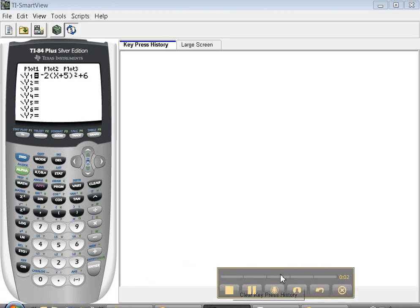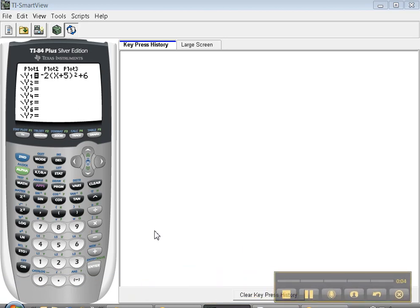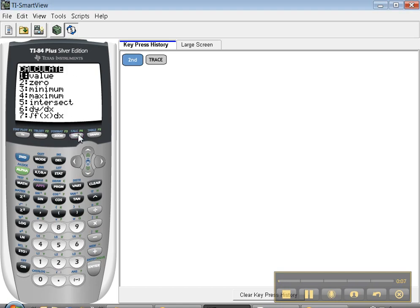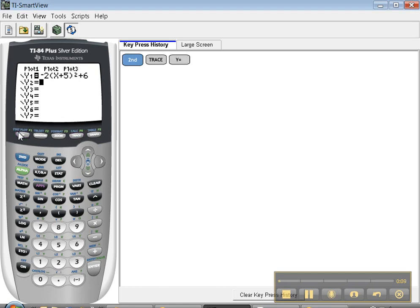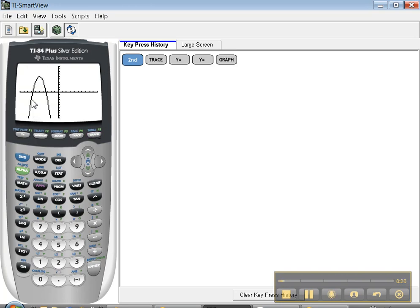Hello, we're back. This time we're going to keep working with the calculate menu, which is right here above the trace button. Now in order to show you some nicer features, I've changed my function to a slightly more advanced function. This is negative 2 x plus 5 squared plus 6. Now let's see how that graphs. I'll press graph. There it is. It's a parabola. Isn't it pretty?